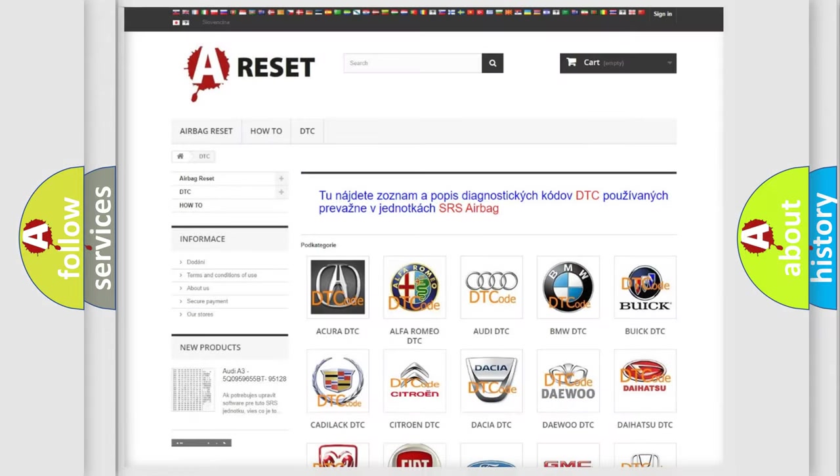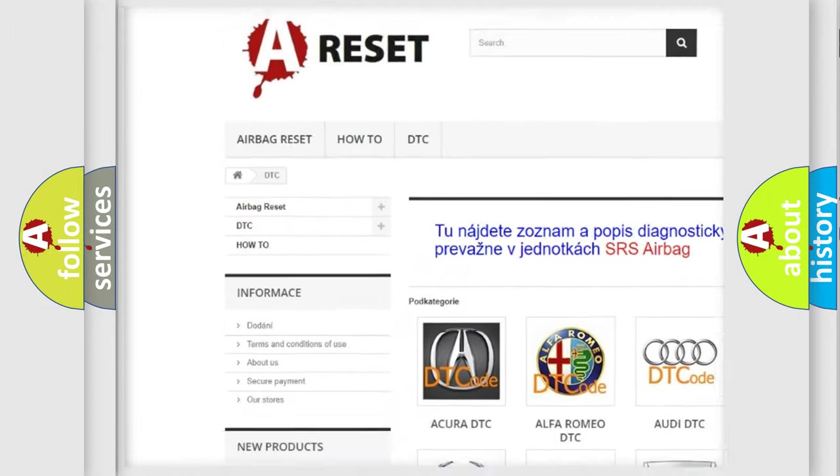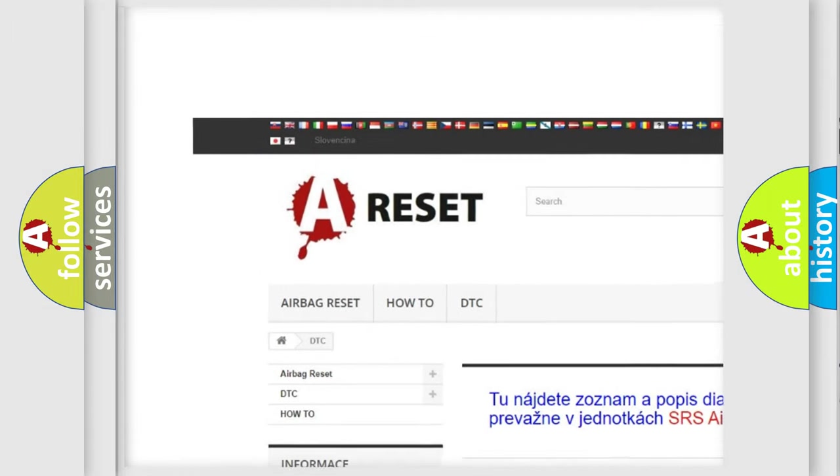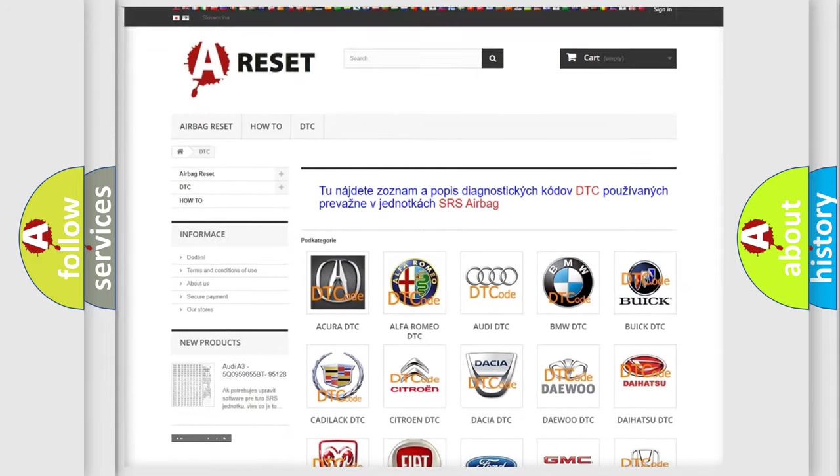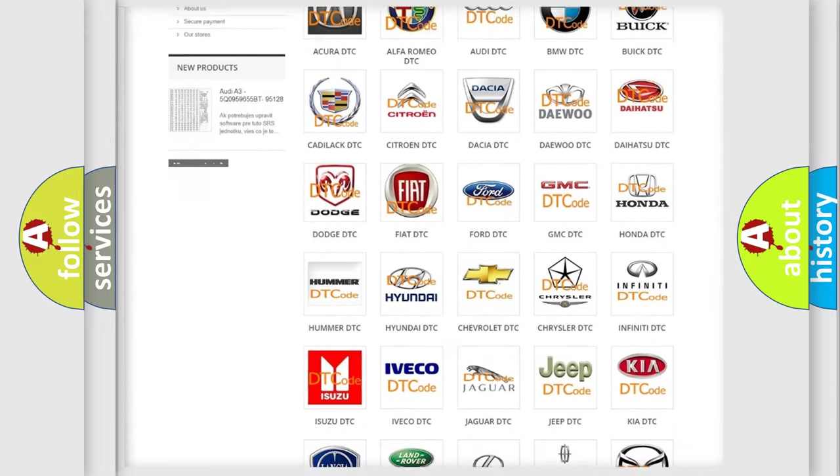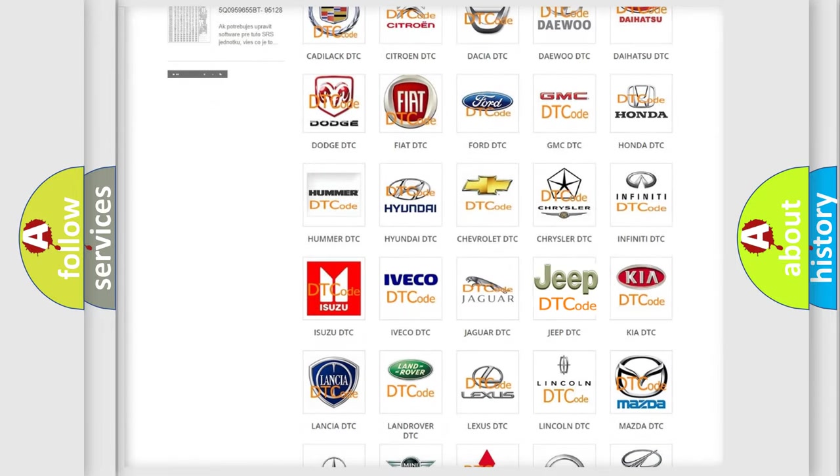Our website airbagreset.sk produces useful videos for you. You do not have to go through the OBD2 protocol anymore to know how to troubleshoot any car breakdown.